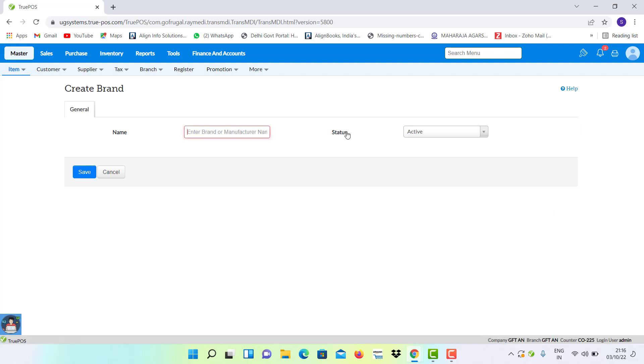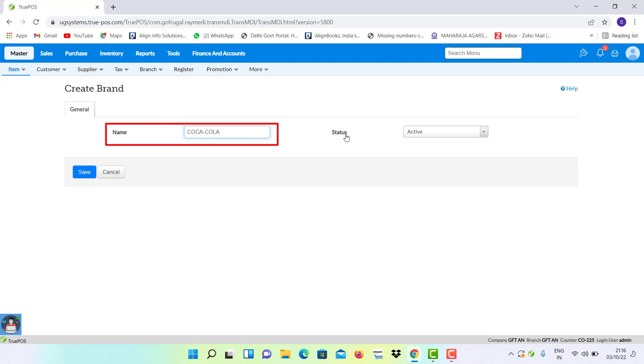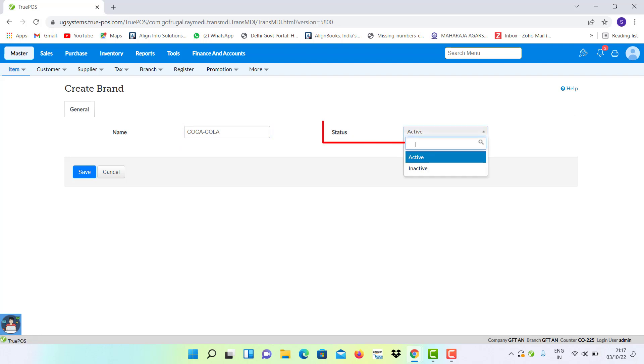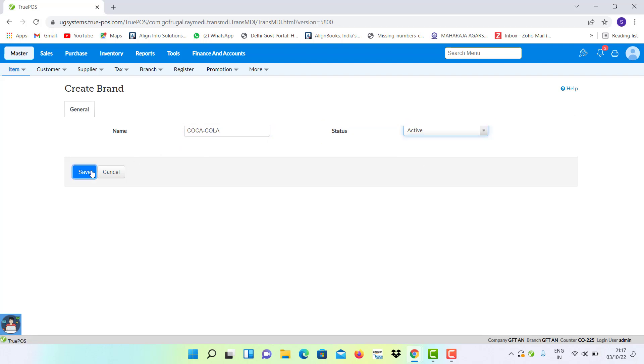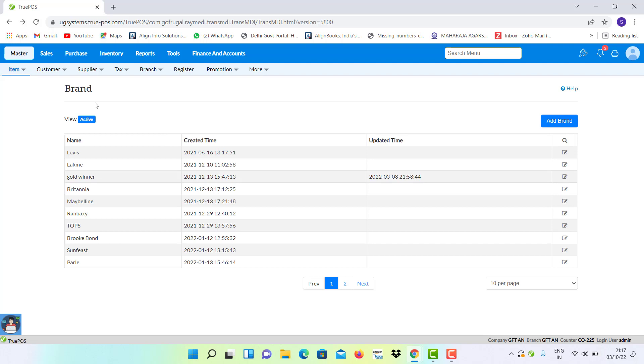For that, click on Add Brand and put your brand name here. Select your status as Active and save the configuration.